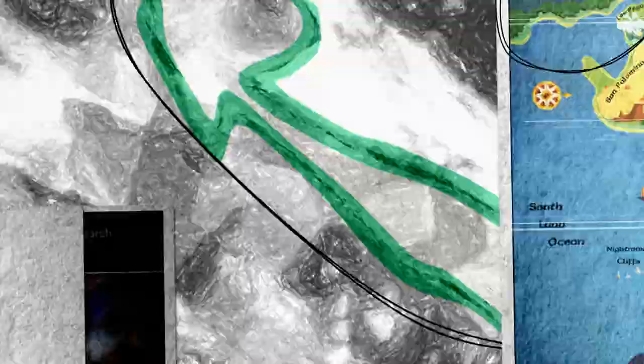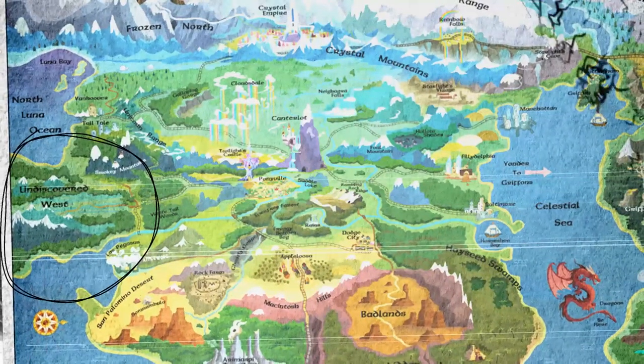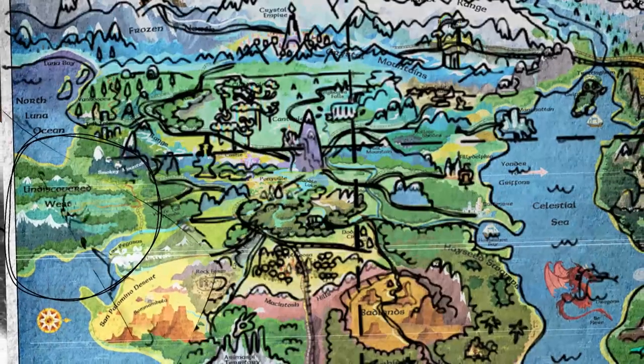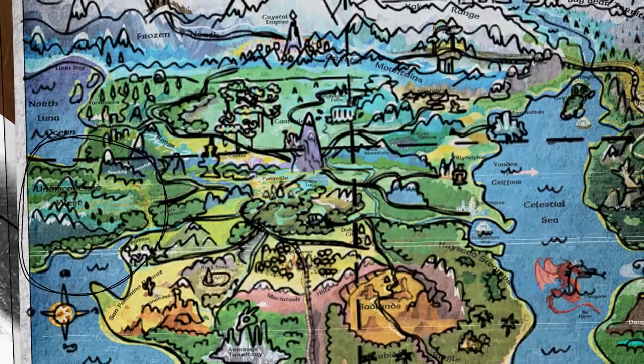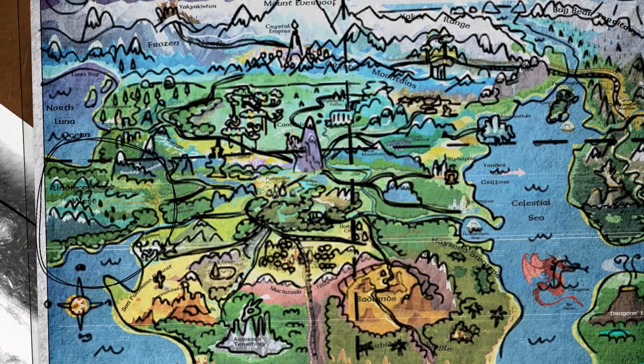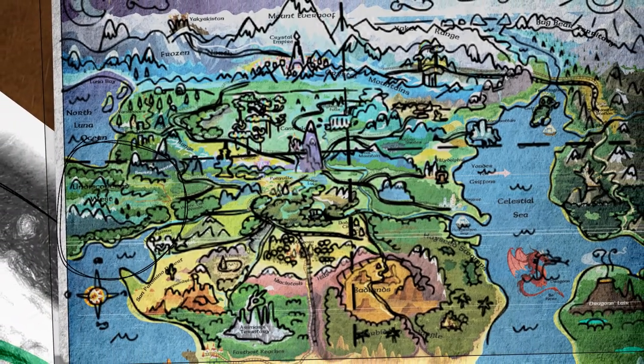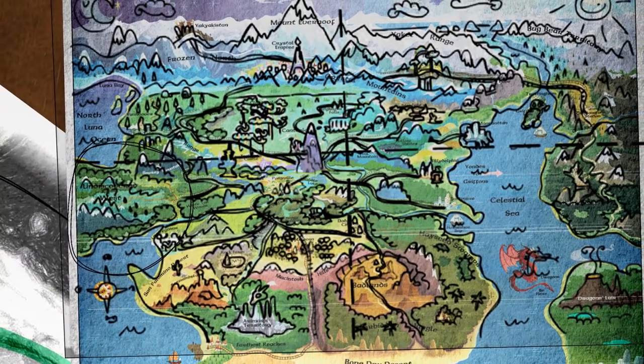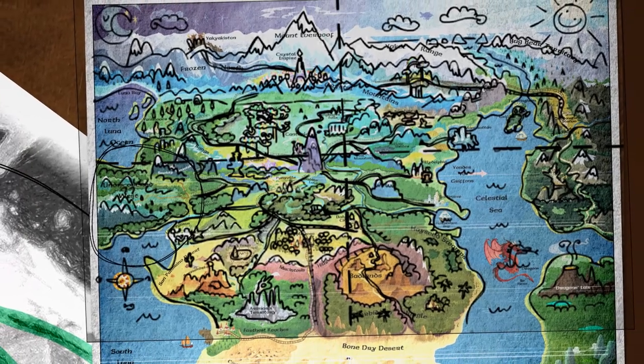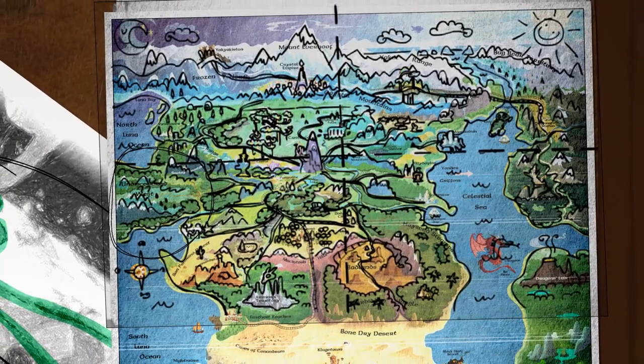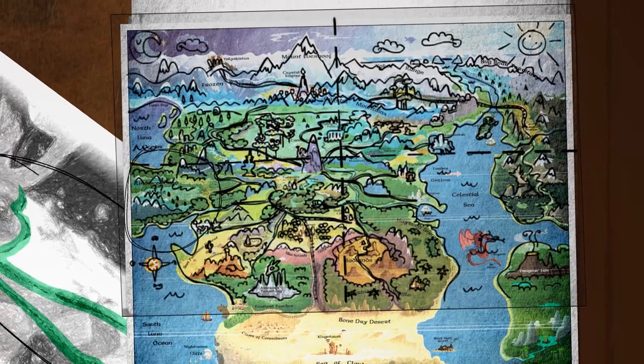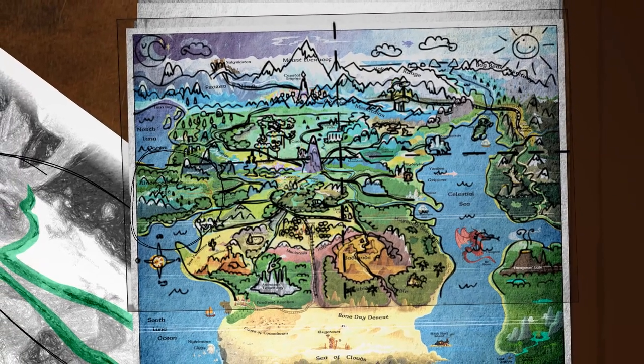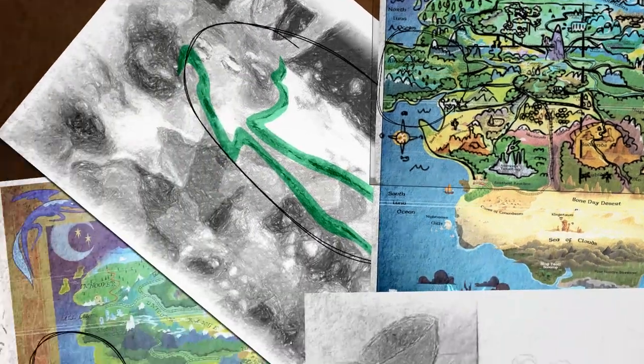Indeed, the map itself seems to have been traced from the second officially released map of G4 Equestria, though there are a few noticeable alterations. Whether or not the map itself was traced, the implication here is that somepony in-universe made this map, and specifically chose to add a mysterious landmark on the western coast.